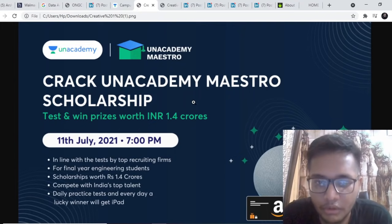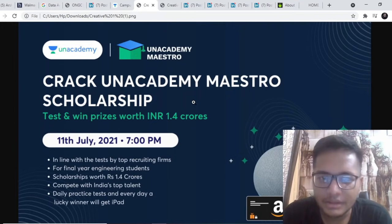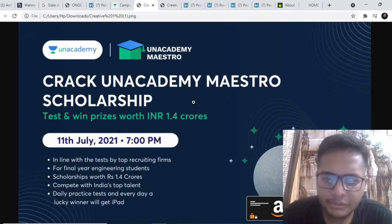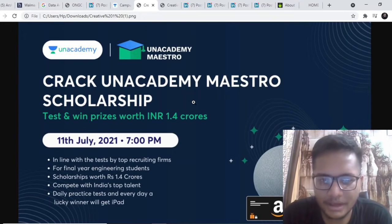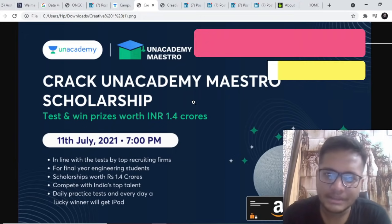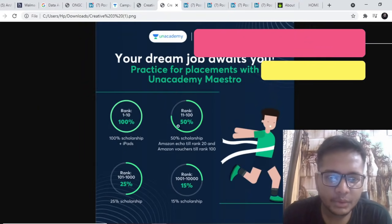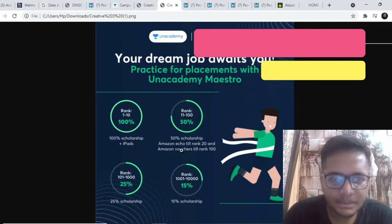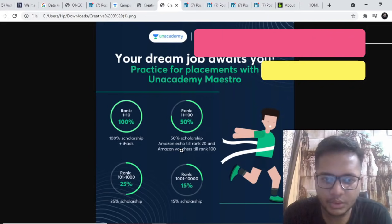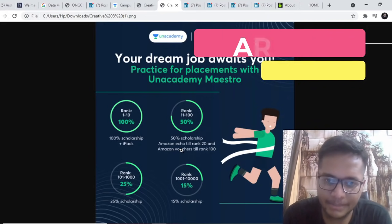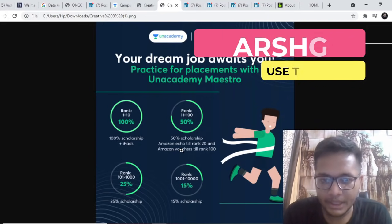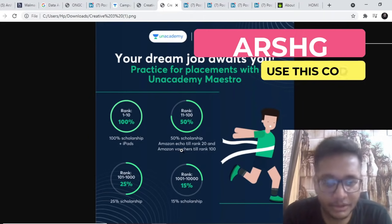First 100 winners will be getting Amazon vouchers. This can be an amazing opportunity if you're looking forward to cracking some opportunities or if you're good at aptitude, just give it a try. Here they have mentioned the prices. Your dream job awaits you.